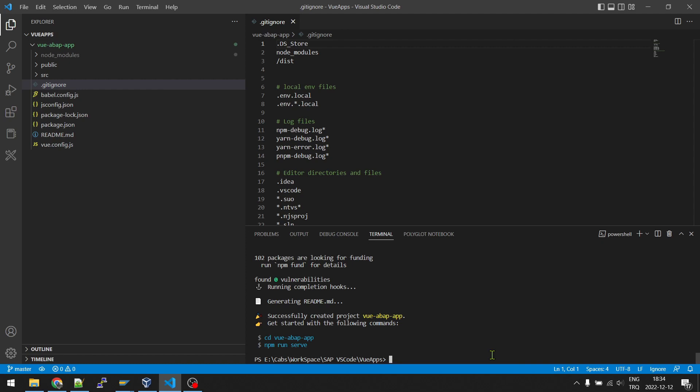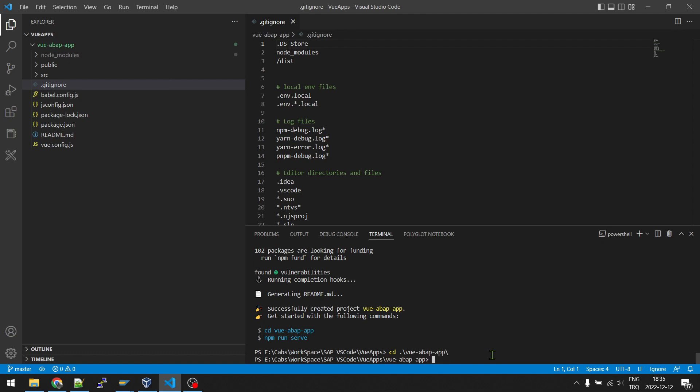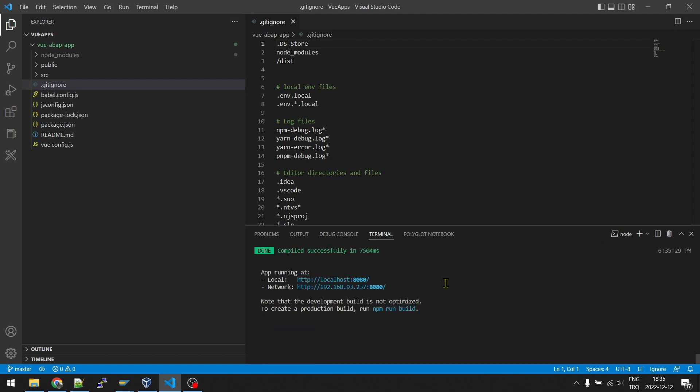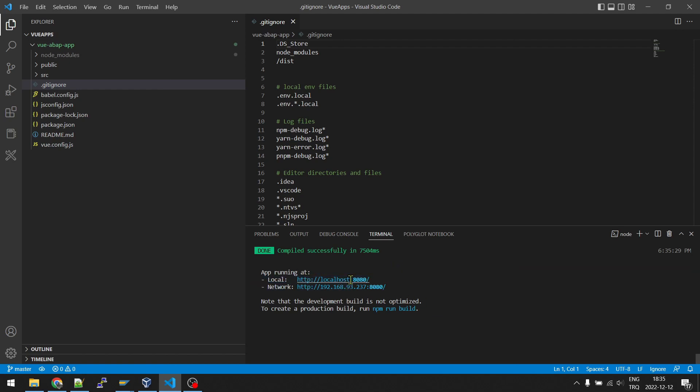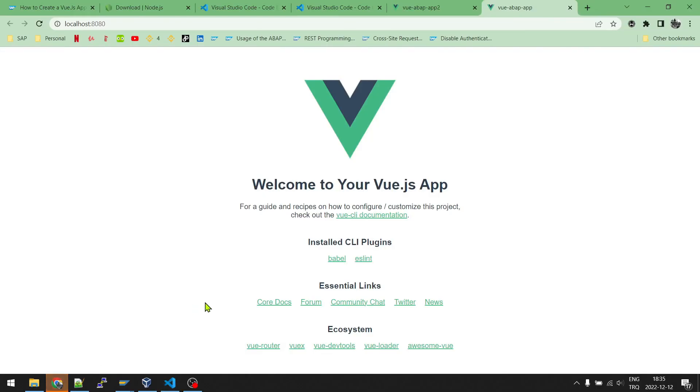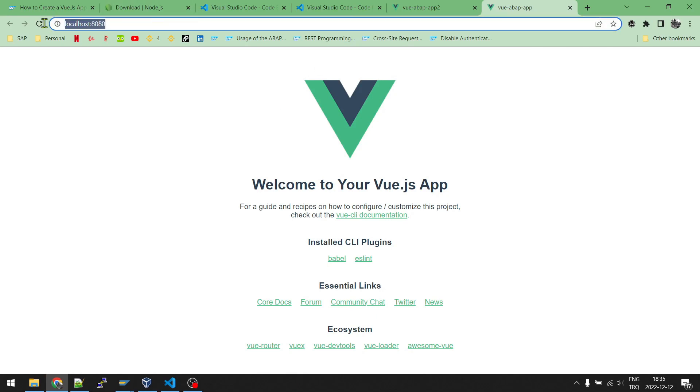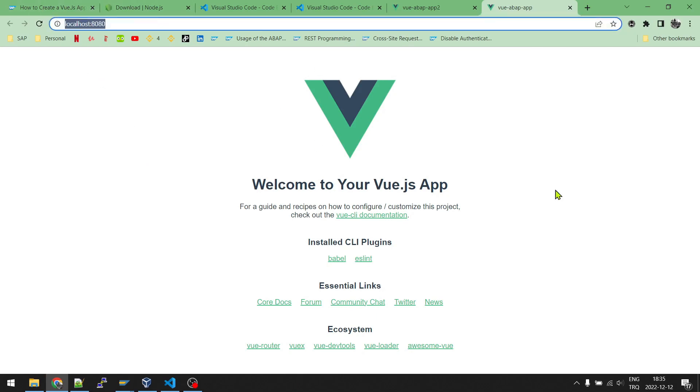Now we can run it. First we need to change our folder to application folder. And I will just run npm run dev. Our server is running now, we can copy this URL and paste it on the browser, or we can just press Control and click. So if we go to our browser, as you can see, we have our application running on localhost.